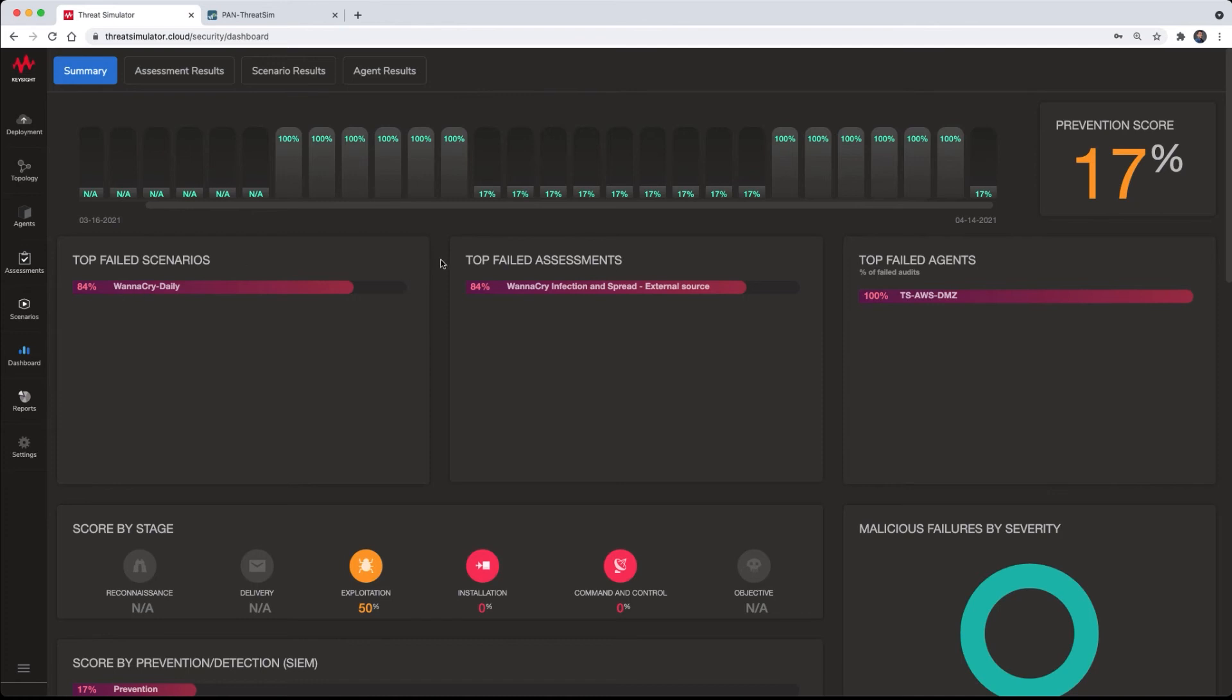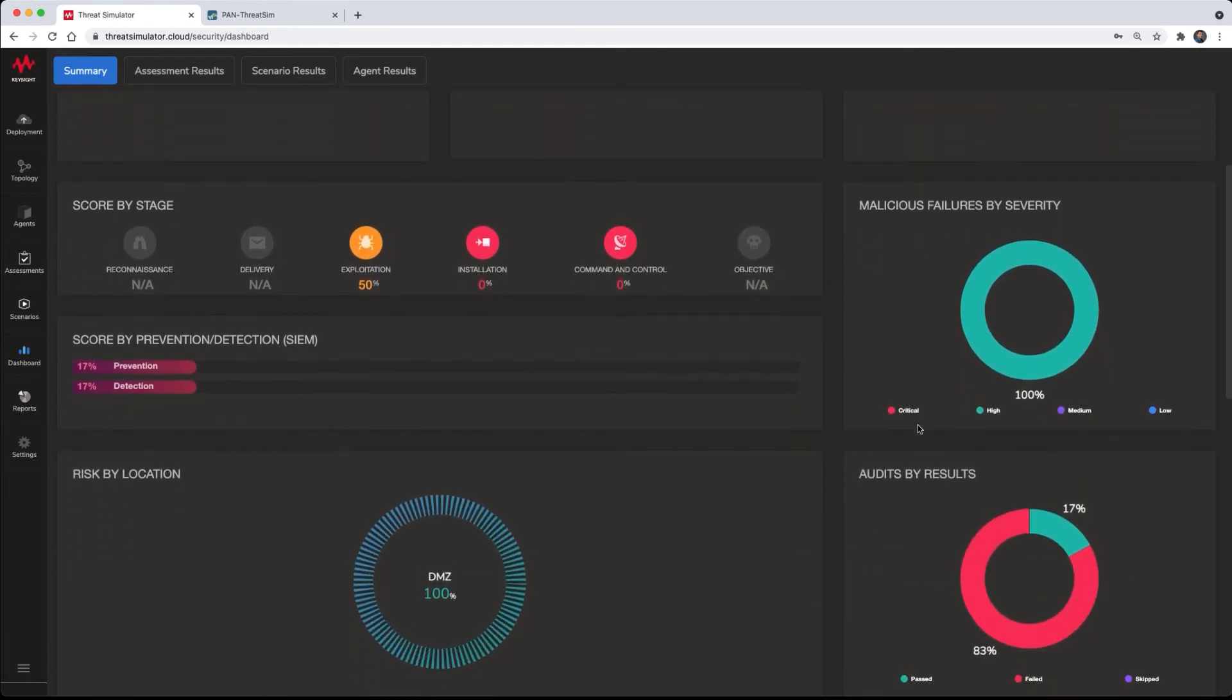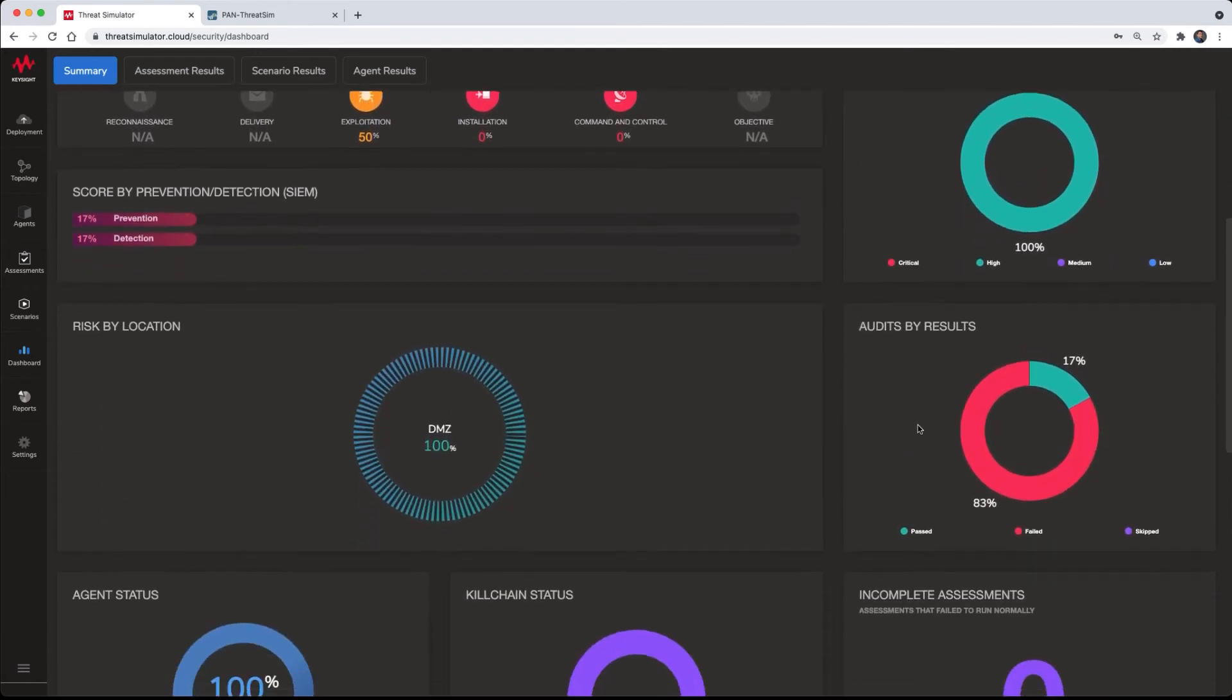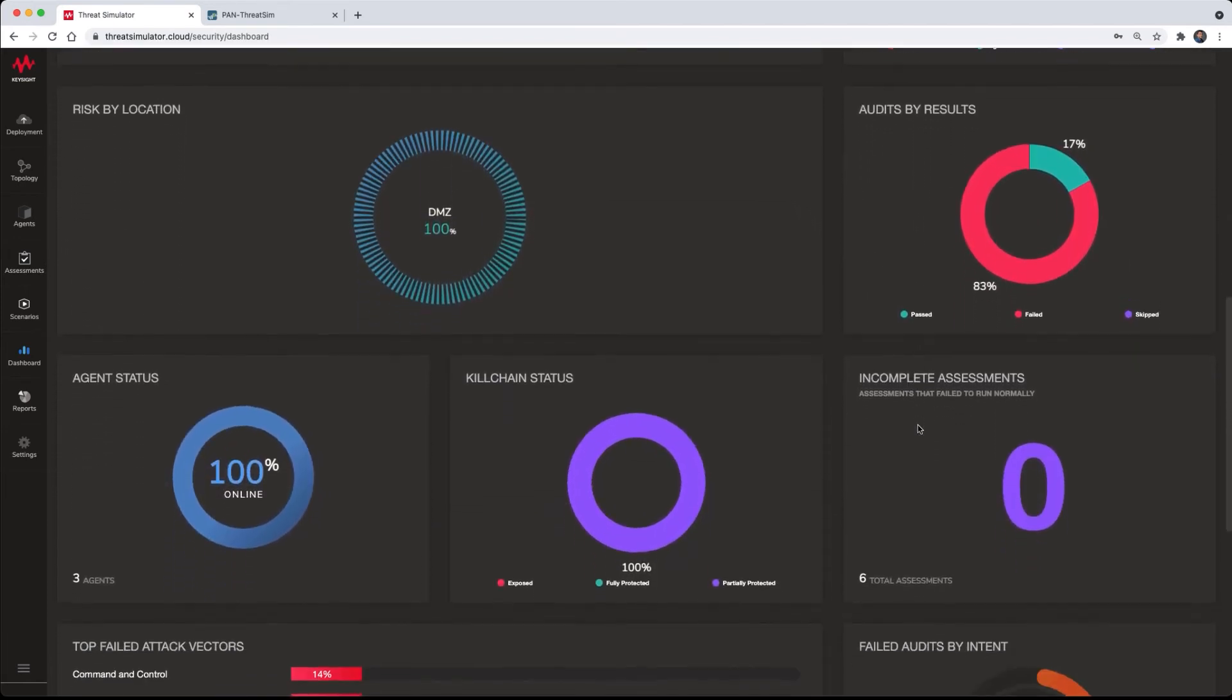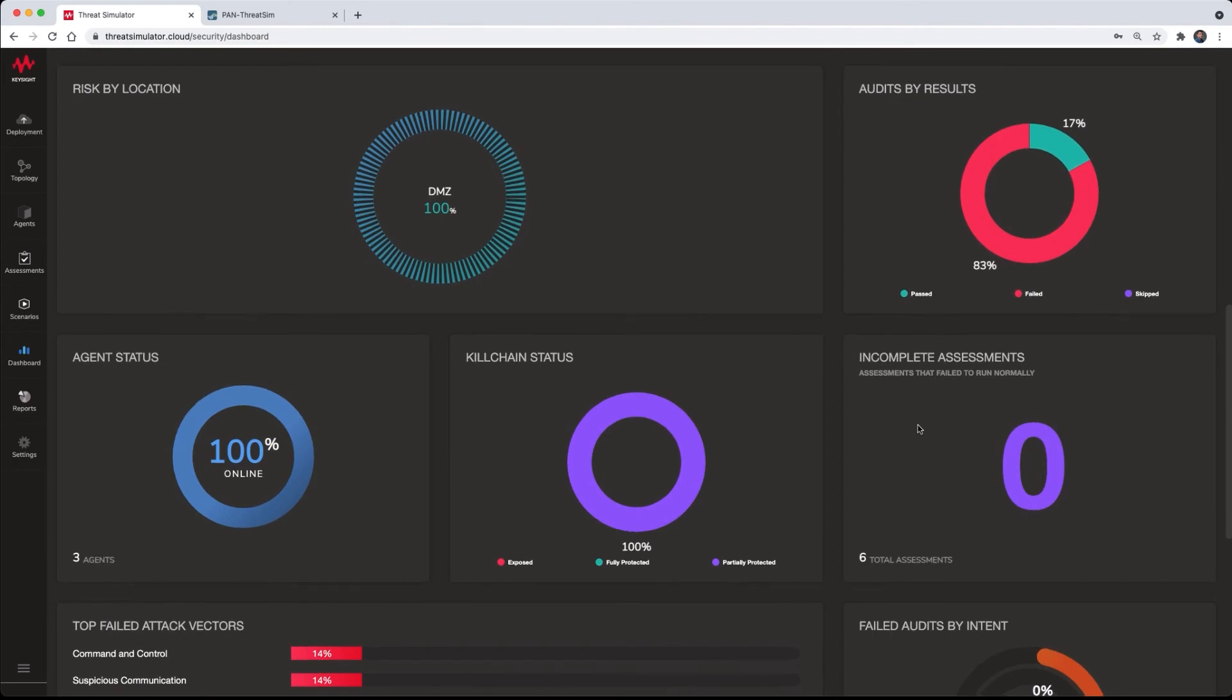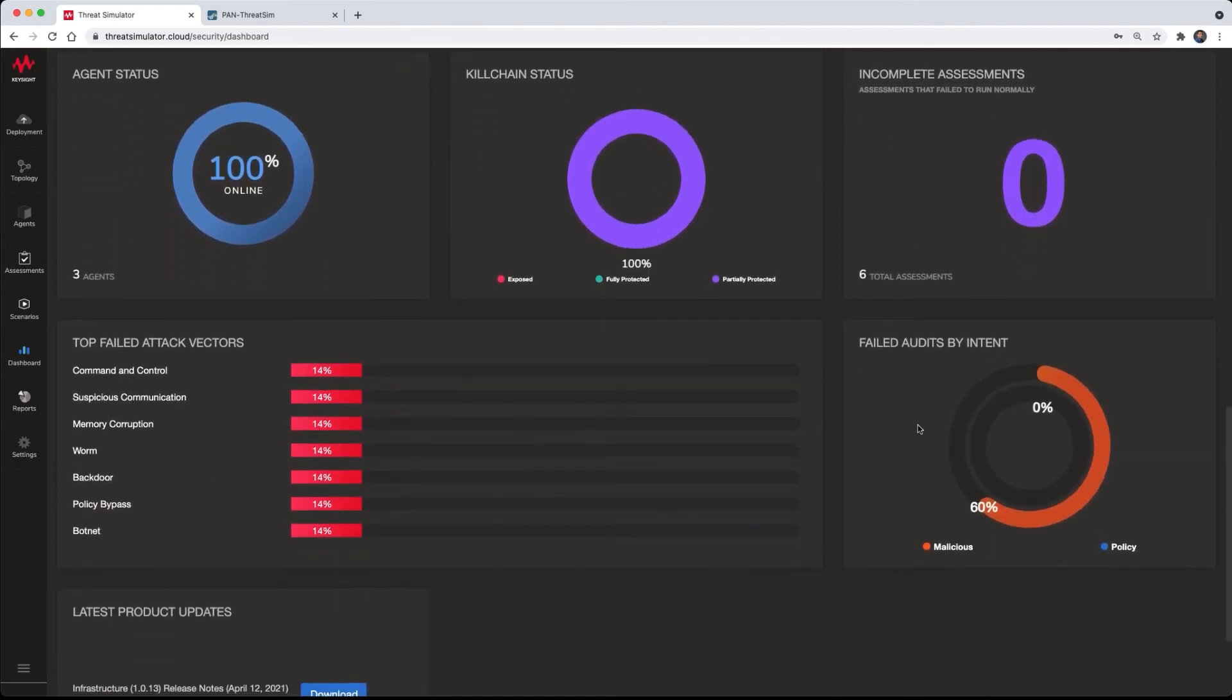The general threat simulator dashboard will also account for this prevention and detection score, along with any other assessments that may run in parallel. Since there's only one assessment, the prevention and detection scores for that assessment will be utilized for any further reporting.